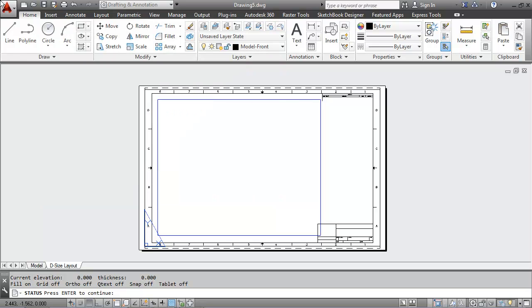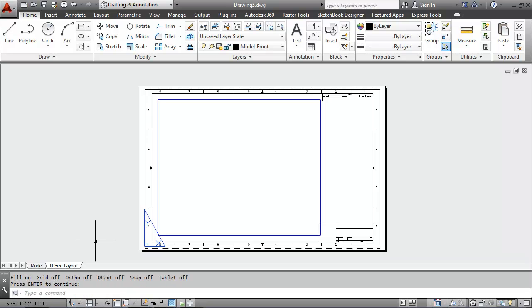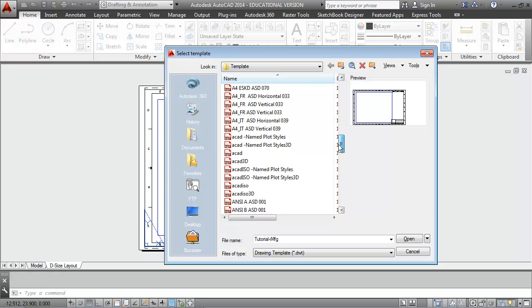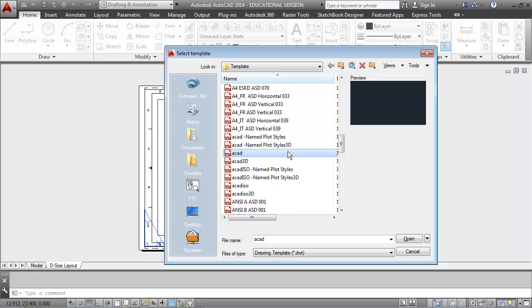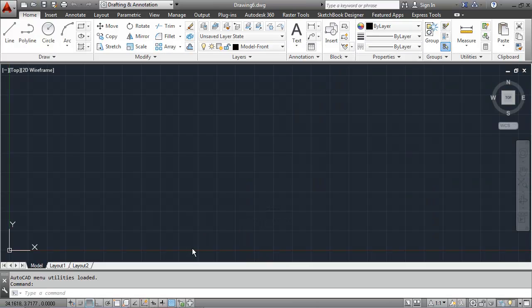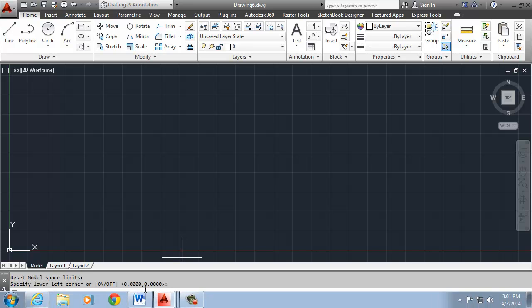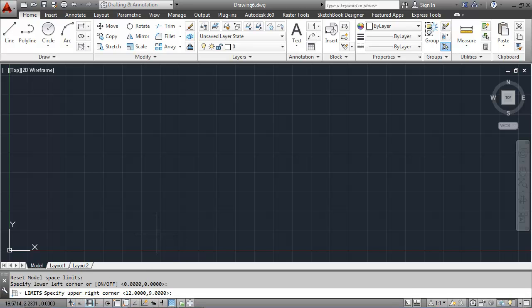Well, we're going to create our own template and we'll begin with what is really another template. That's the ACAD.dwt template that we've been using by default. And that template, of course, has limits that are 12 by 9.